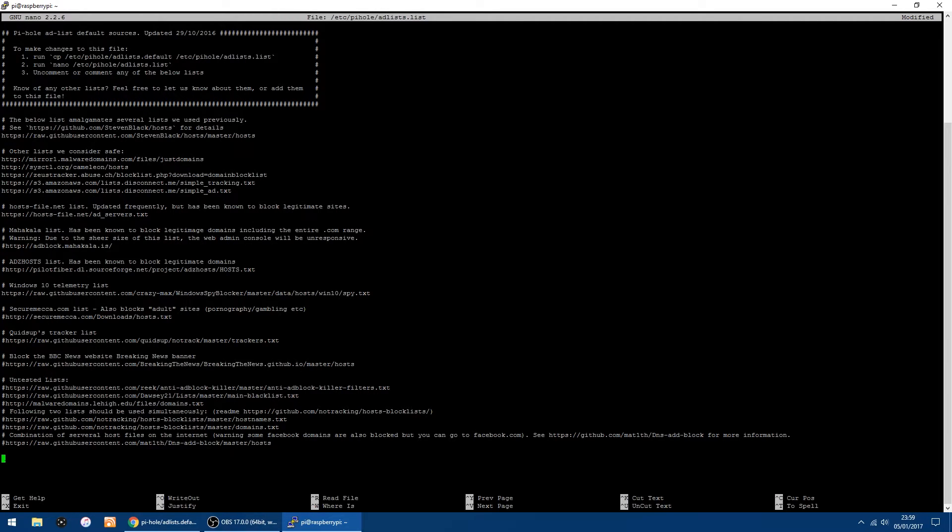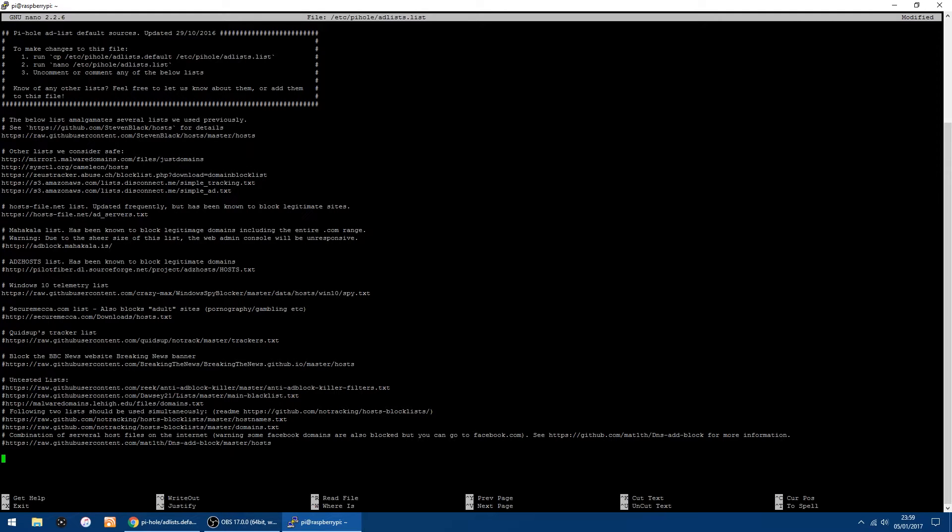And down here you can add your own custom lists which you can find on the web. All you want to do is put a hashtag, space, give a little title so you know what it is, and then just paste in the web addresses like all the other ones to the lists. As easy as that.